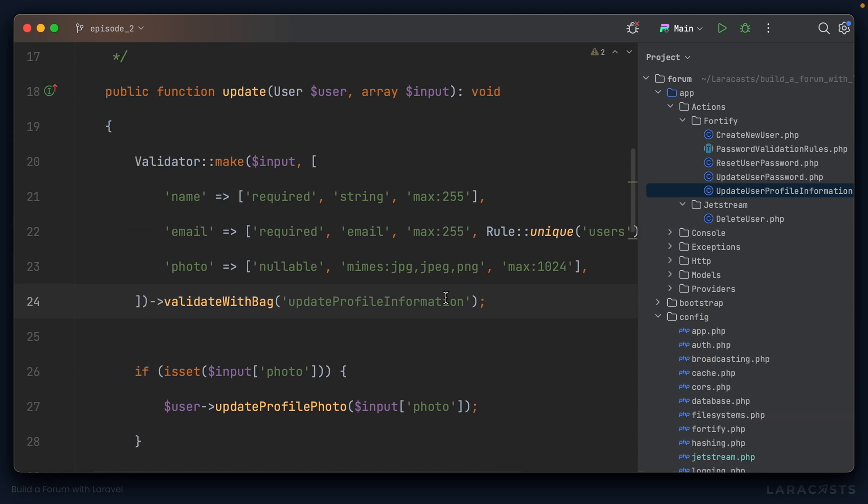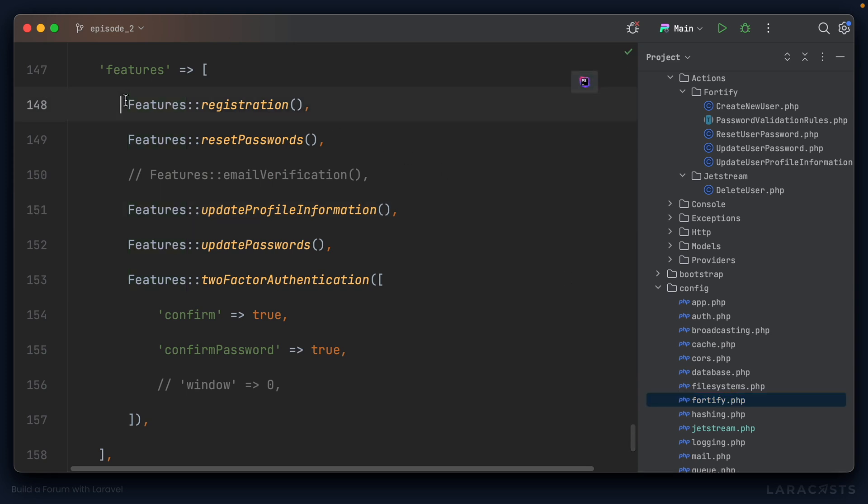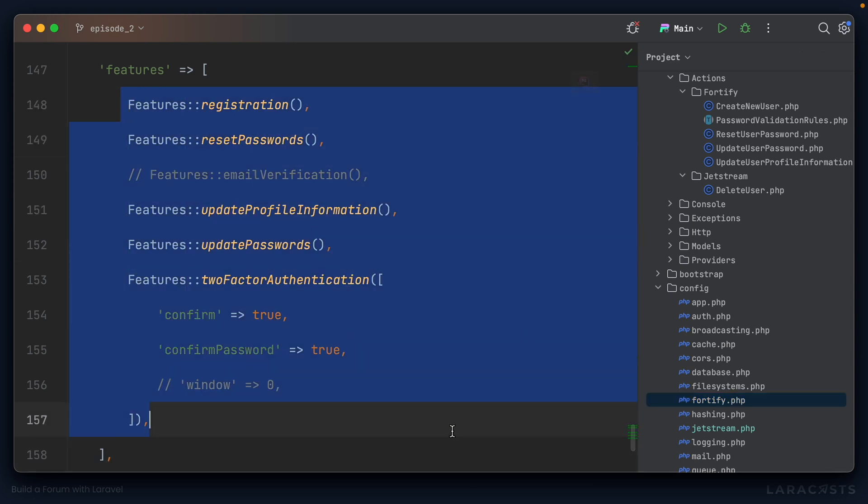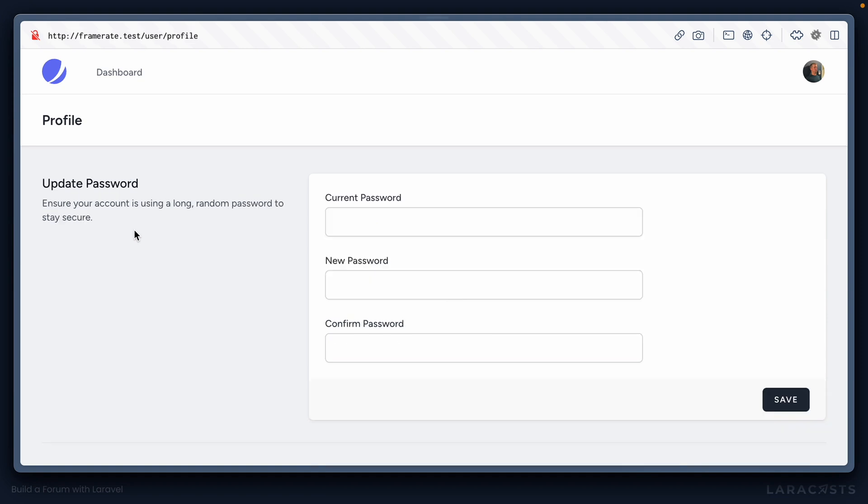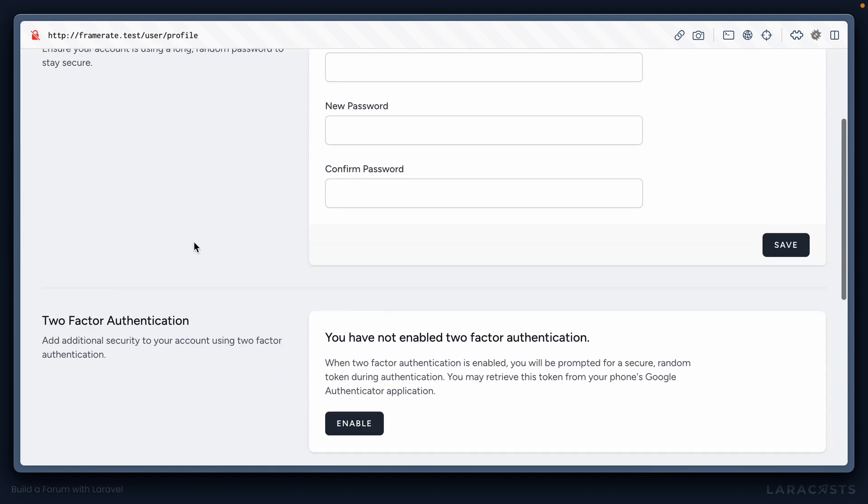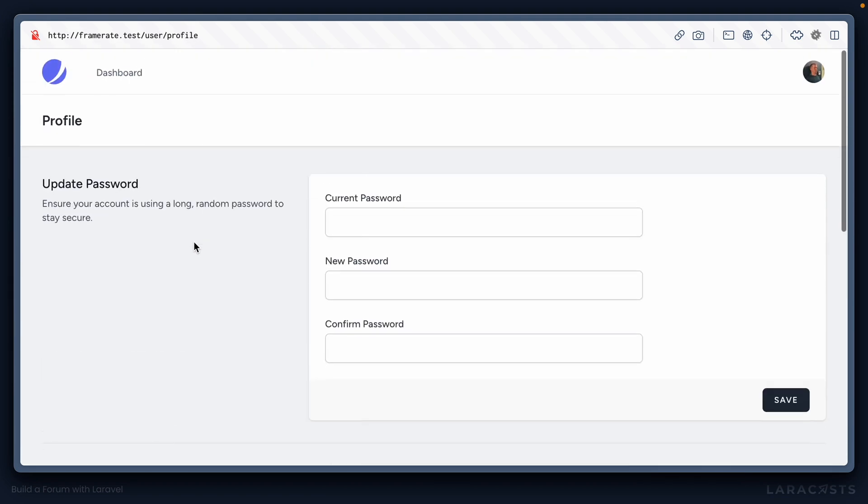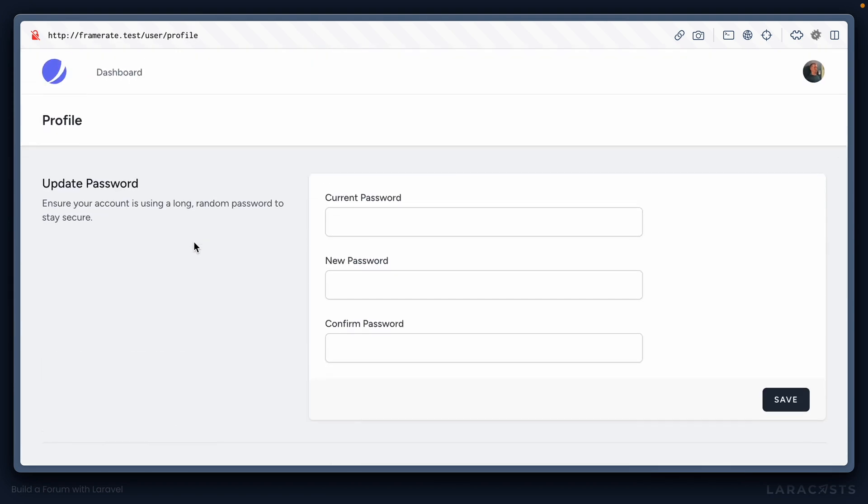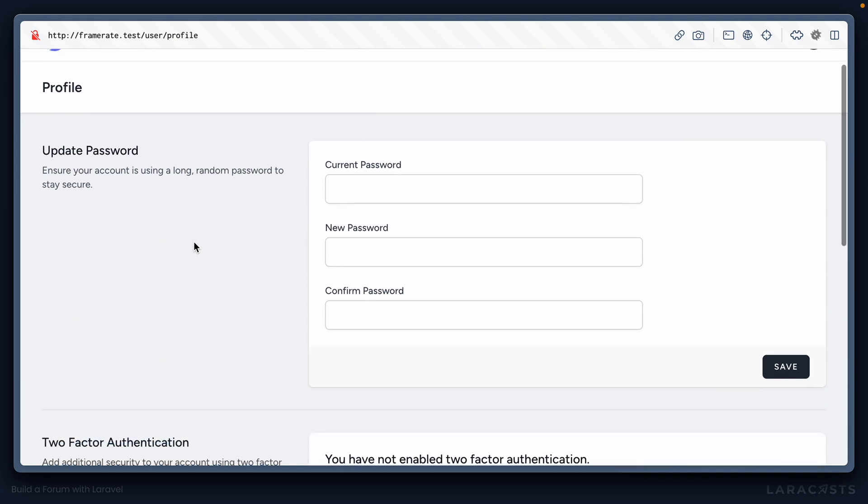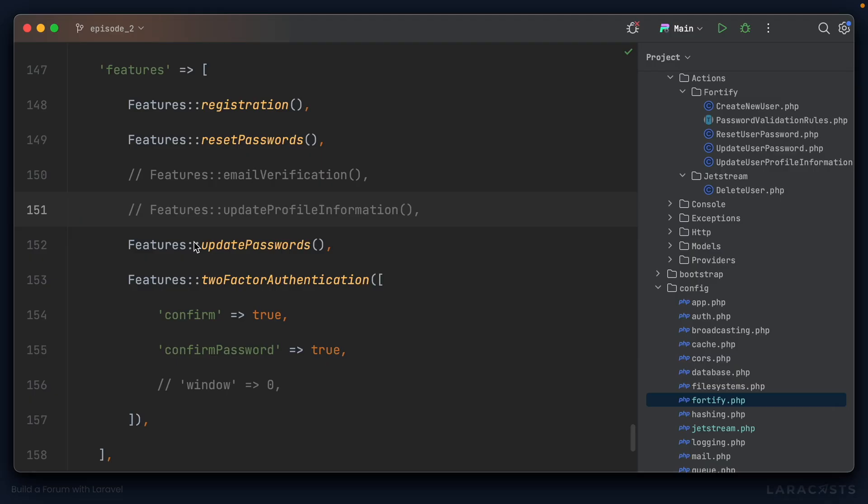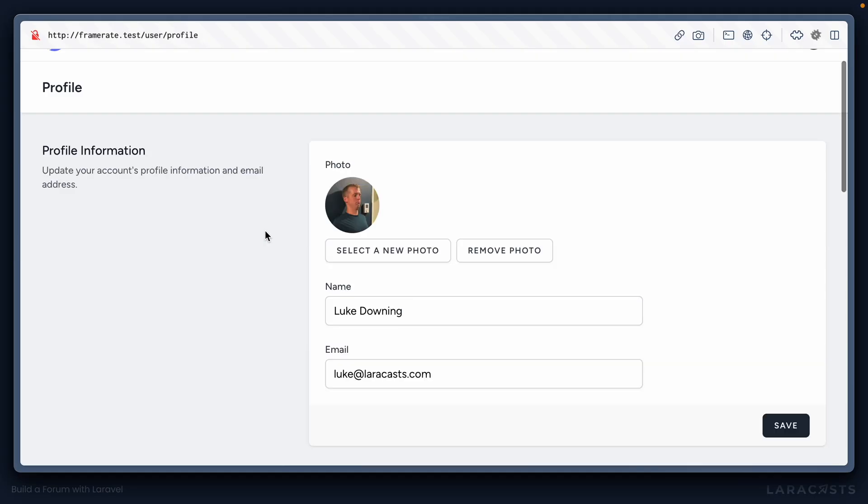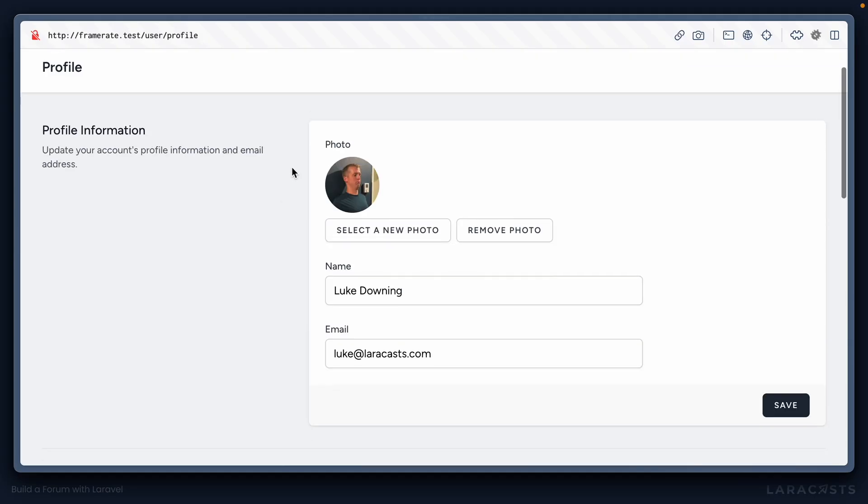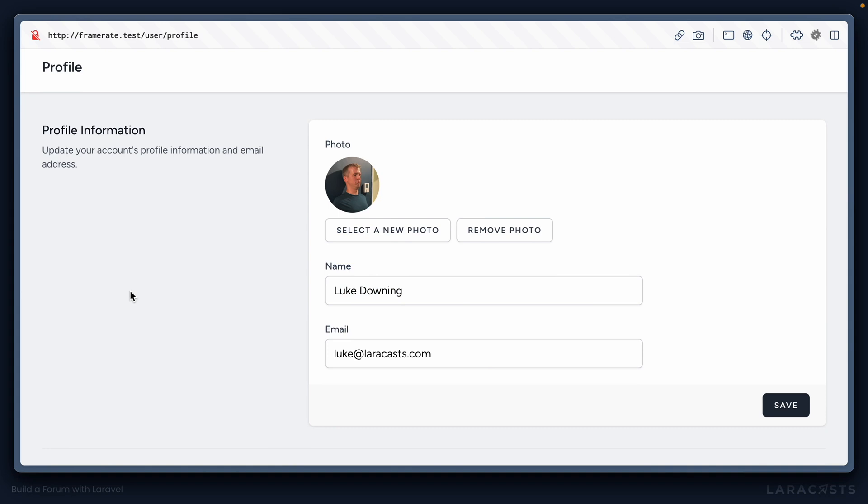If we now jump into the Fortify.php configuration file, note the features that Fortify is offering. For example, what happens if I turn off the update profile information feature? Well, if we jump back in here and refresh, you can see that just completely disappears from the profile section. I can no longer change my name, email, or profile photo. But if I return that to an active feature and refresh again, here we are. So very easy to enable or disable different parts of the Jetstream UI.